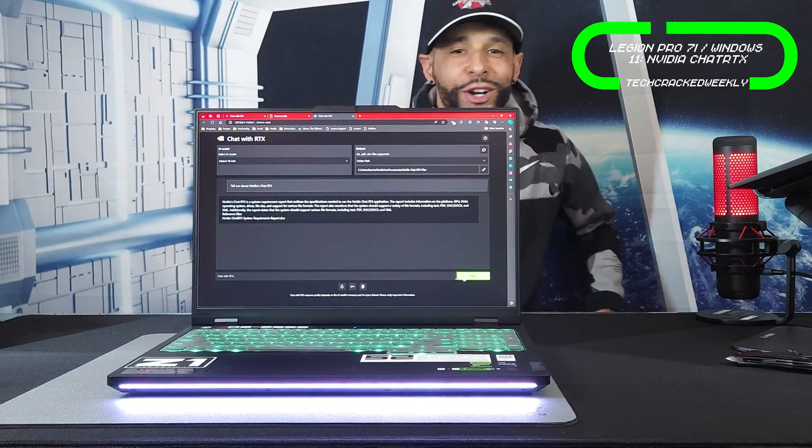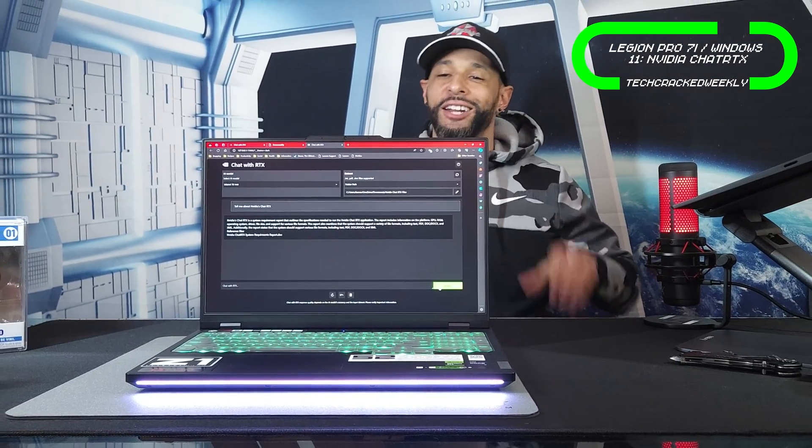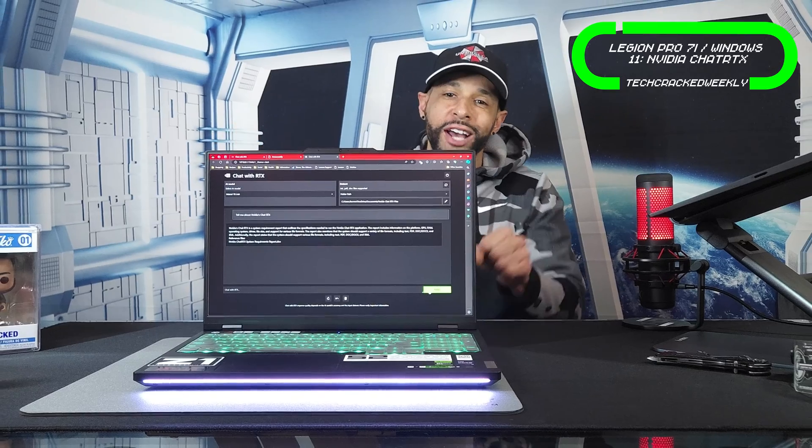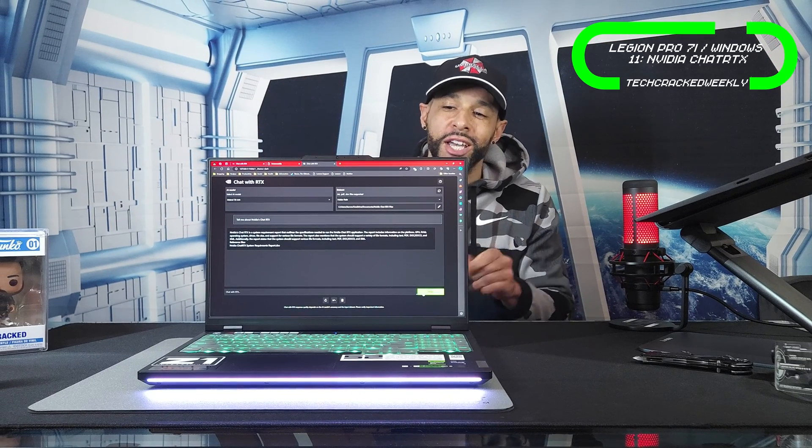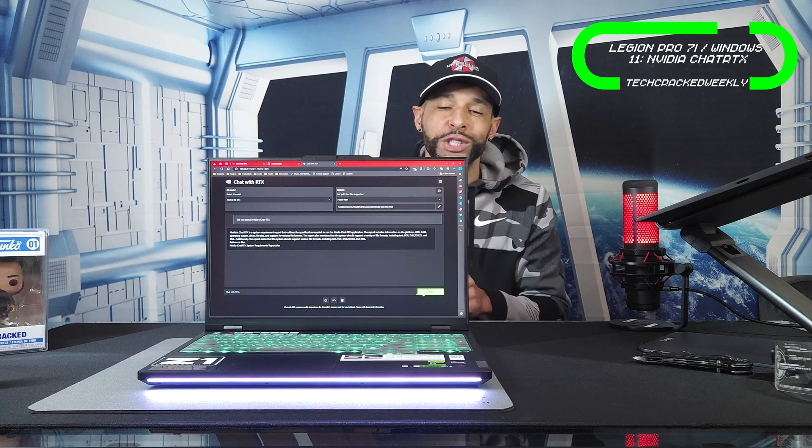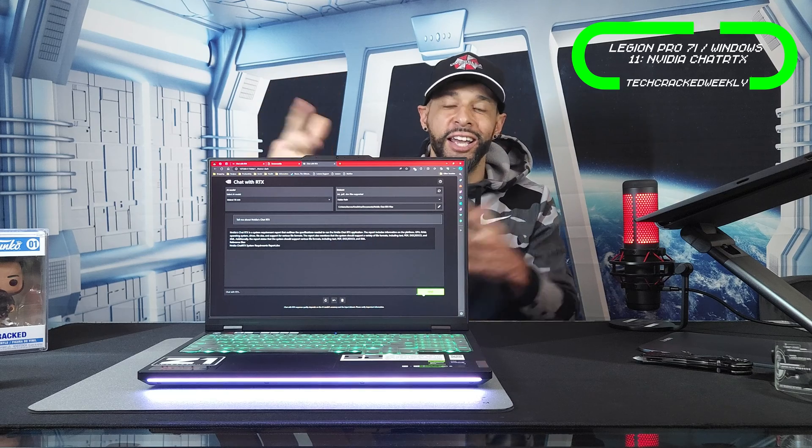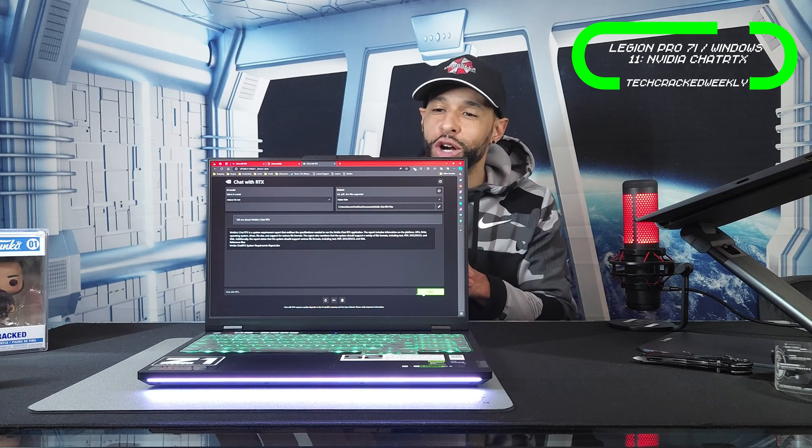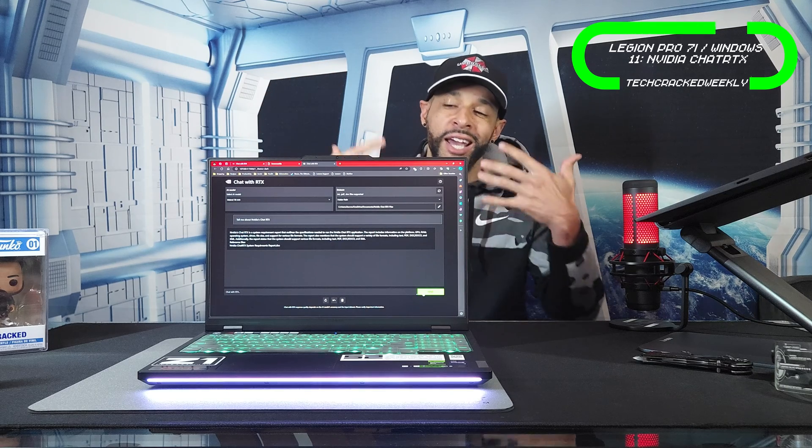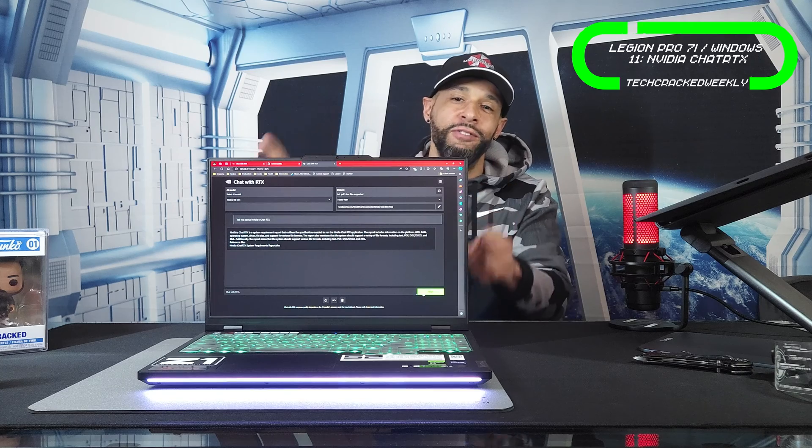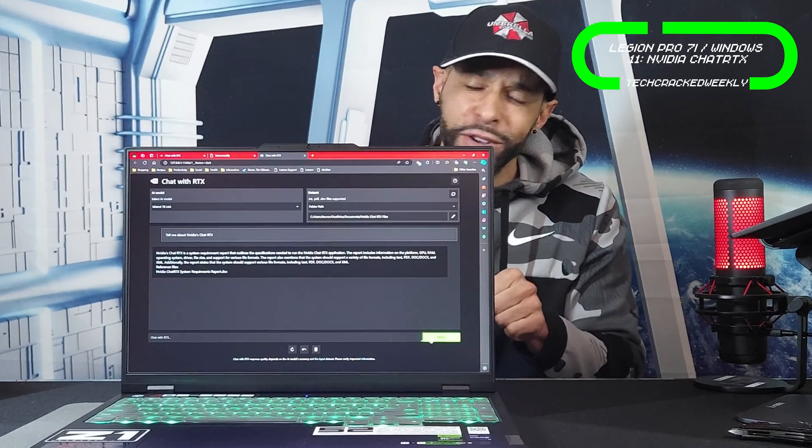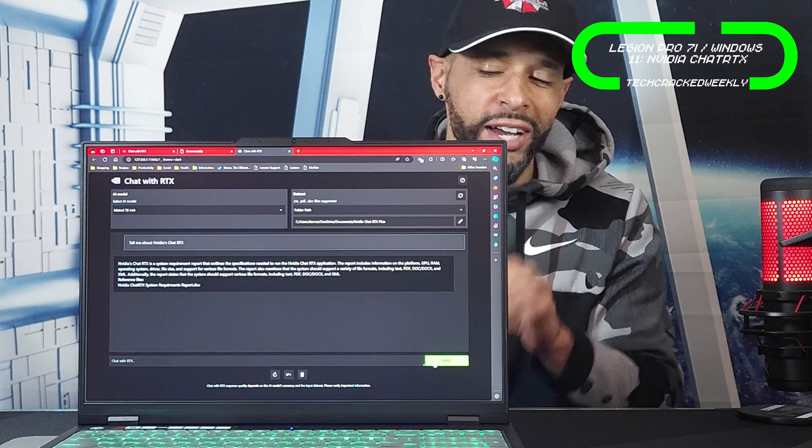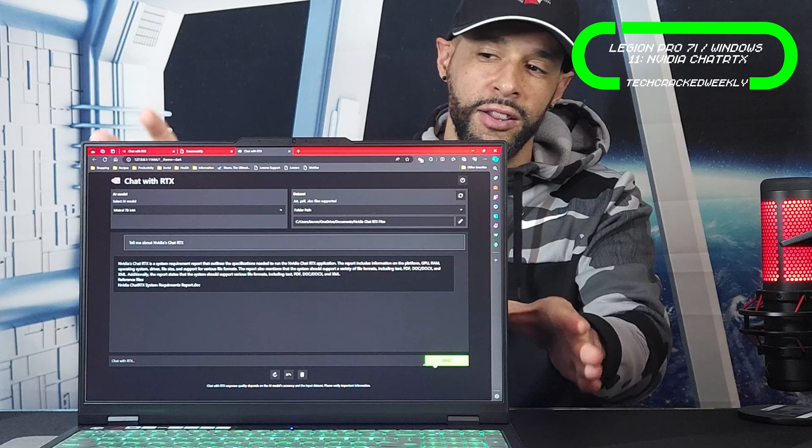What is going on everyone, Leon checking in and we're at it again with more content. Here we are once again with the Lenovo Legion Pro 7i Gen 9, and today we're here to talk about how to create our own custom AI chatbot with NVIDIA's Chat RTX. If everything is working fine, you'll see that the NVIDIA Chat RTX just finished an inquiry that I just had sent through.